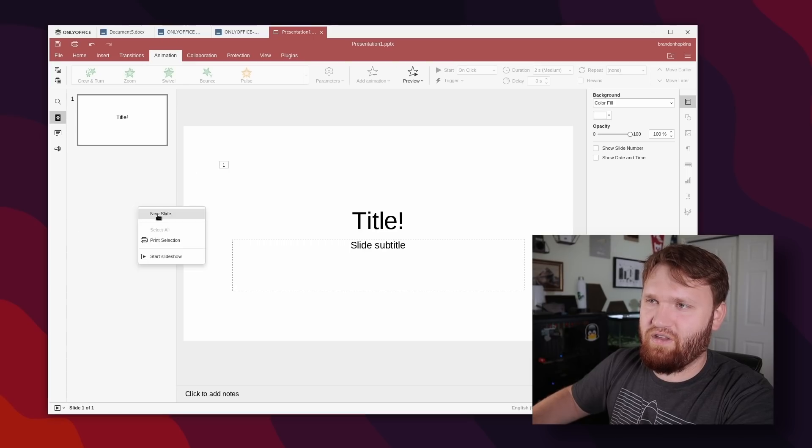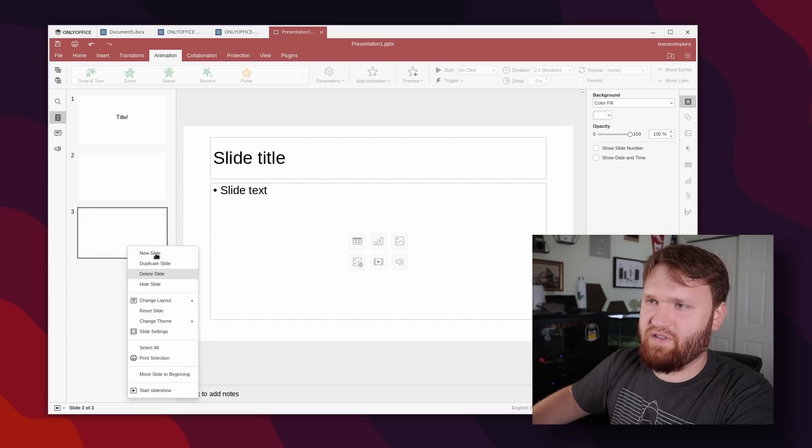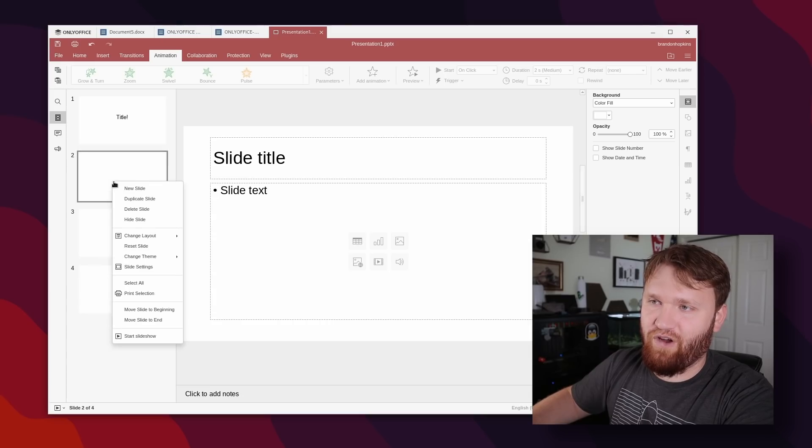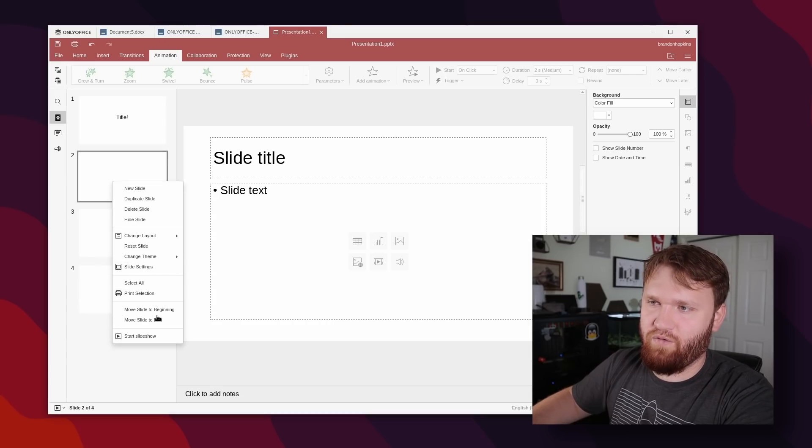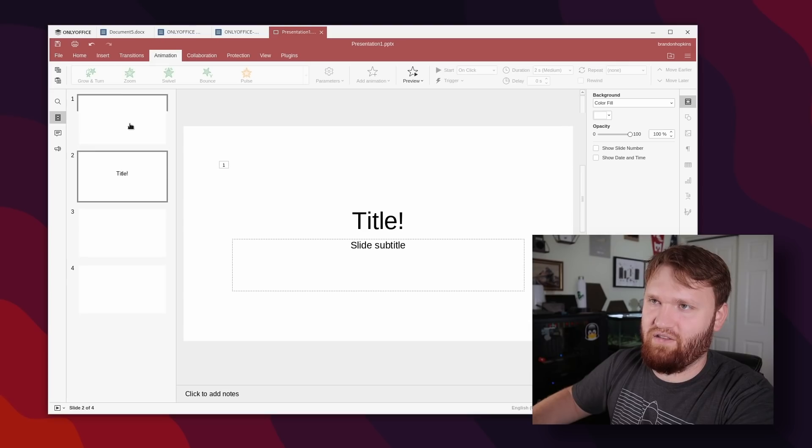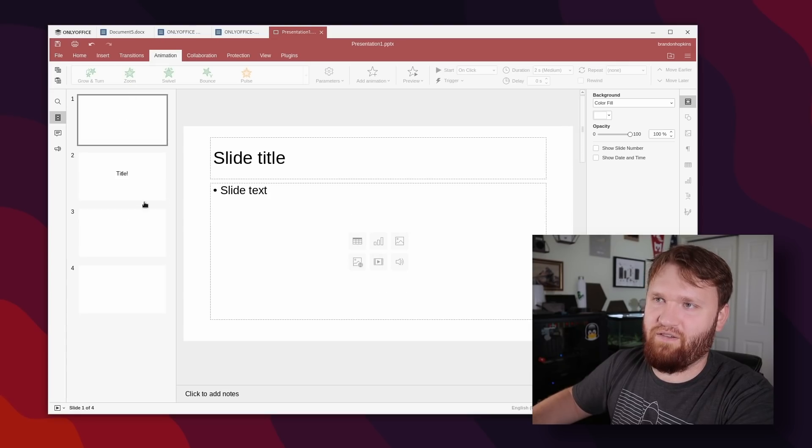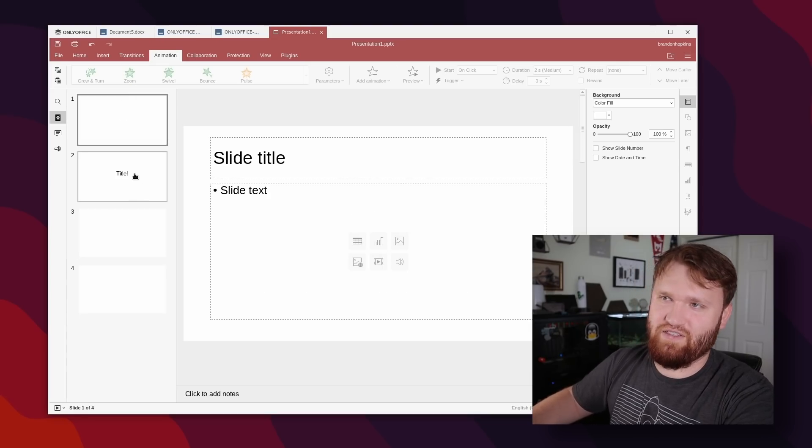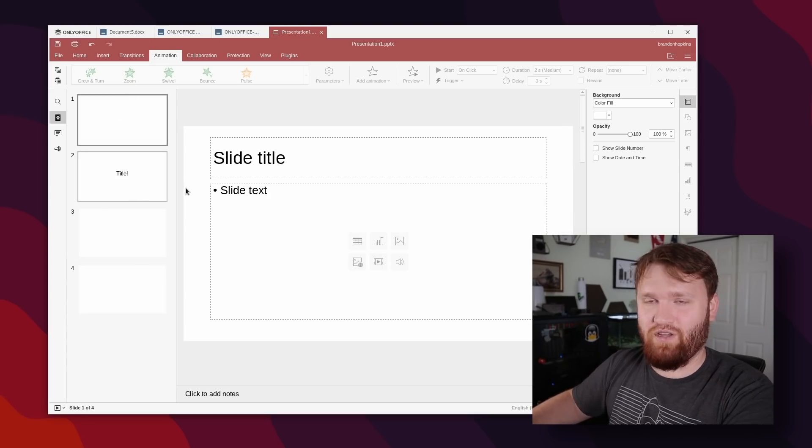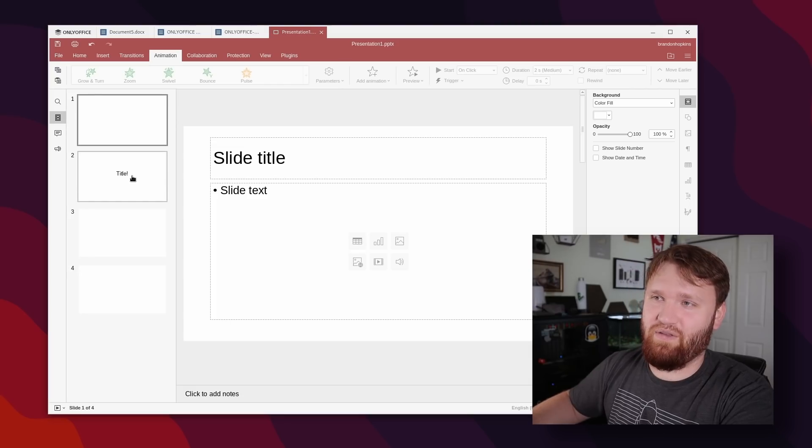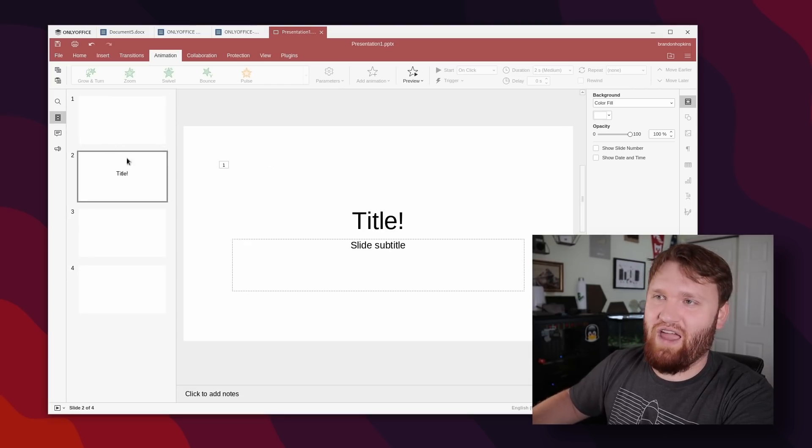And another thing here is if we add a couple new slides, you can now move these slides around just by right clicking on them. And here we can move it to the beginning, move slide to end. So whatever you may need to do. And of course we could keep the drag functionality. It's really easy. If you have a slide like 40 slides down and you want to move it up to the top instead of having to try to drag it up.